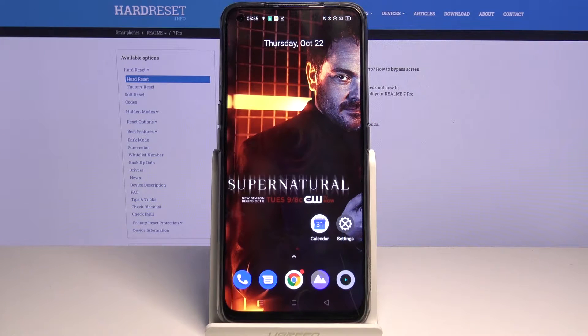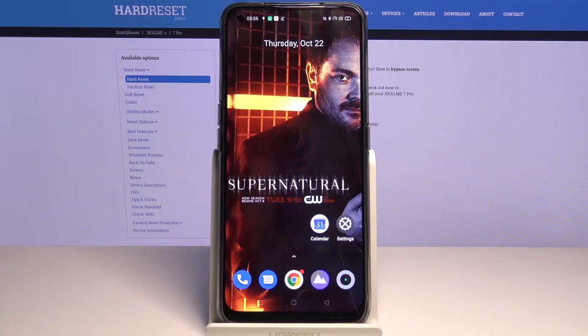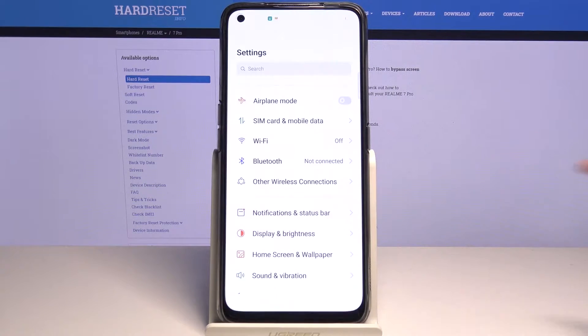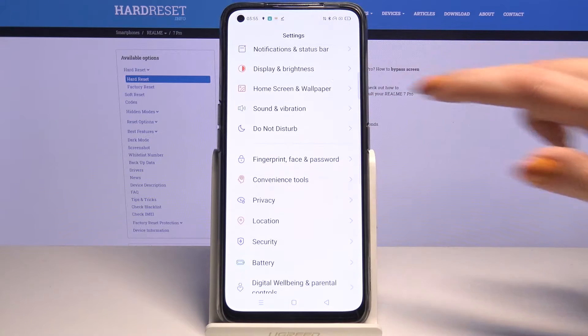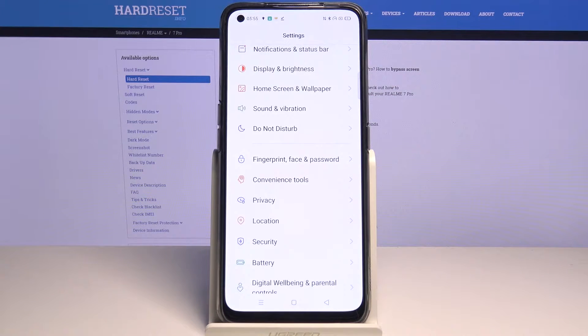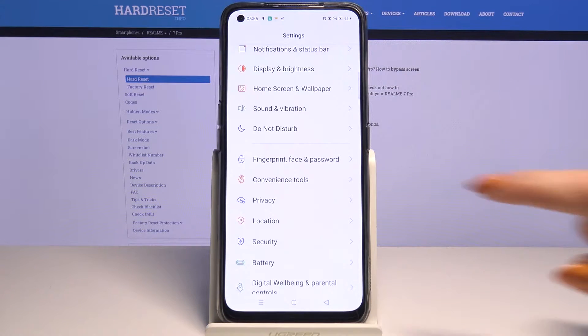Hi, in front of me is Realme 7 Pro and today I would like to show you how you can protect apps using AppLock. Firstly open settings. Now scroll down and choose fingerprint face and password.